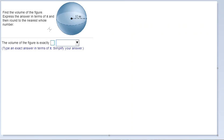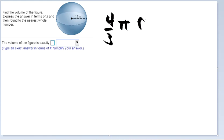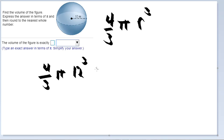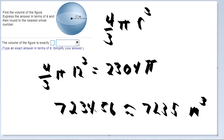Here we have a sphere, and we're finding the volume. The formula for the volume of a sphere is four-thirds pi times the radius cubed. So we have four-thirds times pi times 12 cubed, which equals 2,304 pi. Multiplying by 3.14 and rounding to the nearest whole number gives the answer in meters cubed.